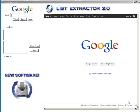The latest piece of software I've created — I like to call it List Extractor 2.0. What it does is scrapes or extracts email lists from Google.